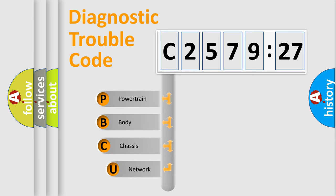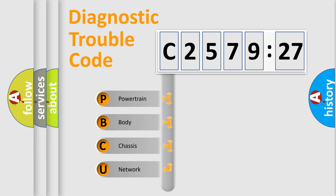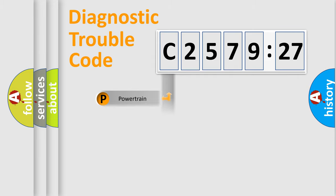First, let's look at the history of diagnostic fault code composition according to the OBD2 protocol, which is unified for all automakers since 2000. We divide the electric system of automobile into four basic units.